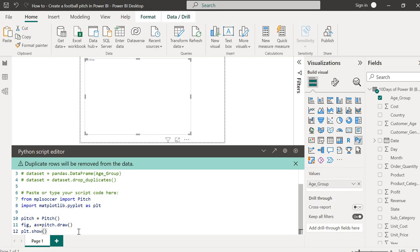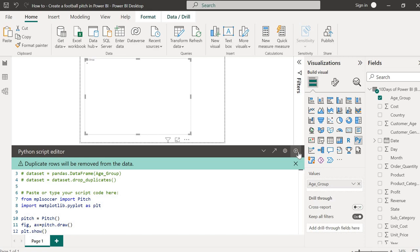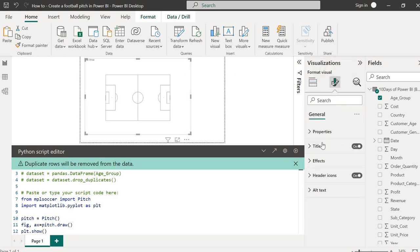Look at the Python script editor — when you come over here, you see this little run icon. This is where you run your visuals. After you're done typing your script, click on it and watch Power BI generate the picture for you. And there it is! I'm just going to turn off this title — why is it telling me age group? Let me turn it off. So you can see you get your pitch.